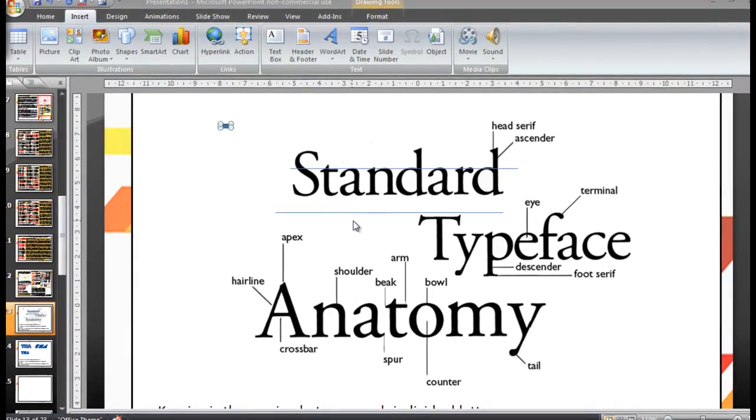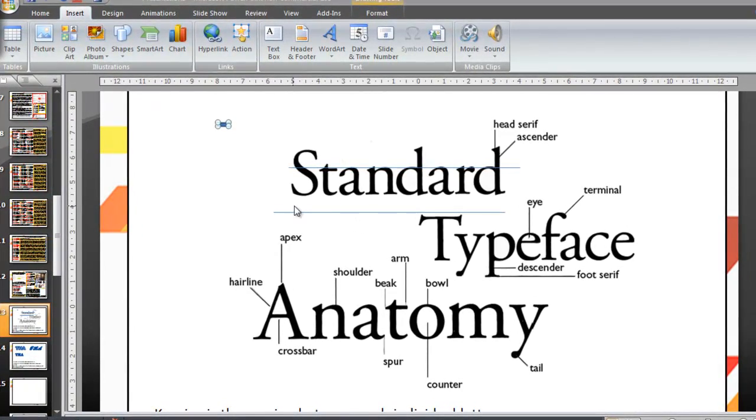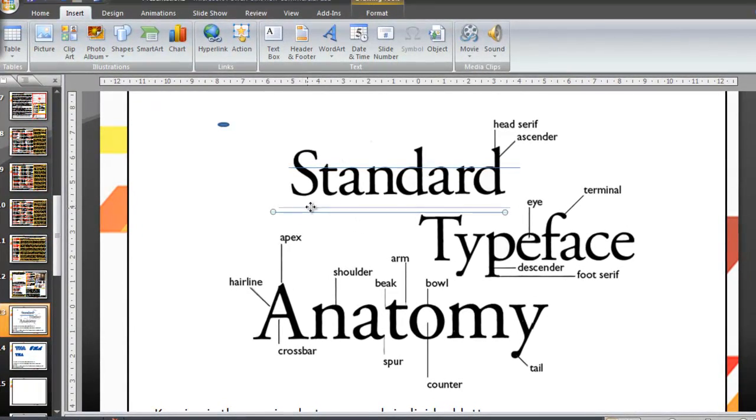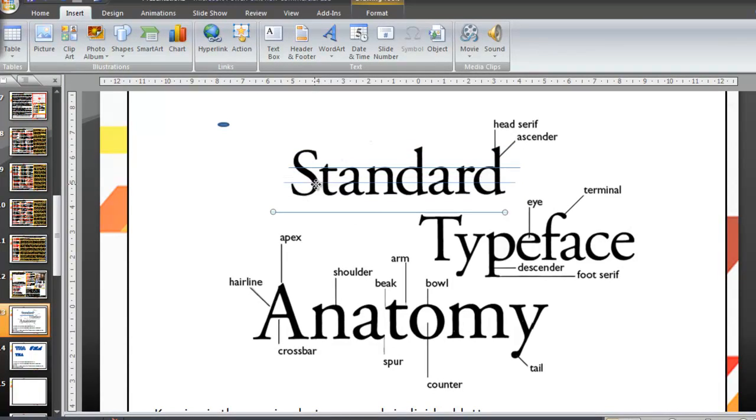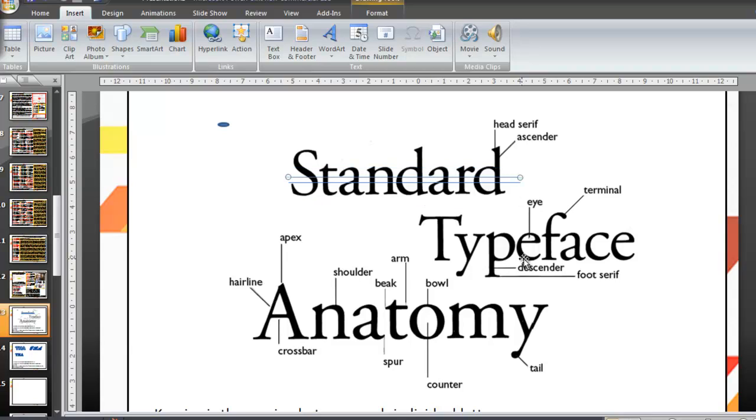We usually use a rule of thirds on any sort of font because that's how it's designed. You can see that this word here is split into thirds. The bits that stick above the line is called the ascender, and the bit that goes below the line is called the descender.